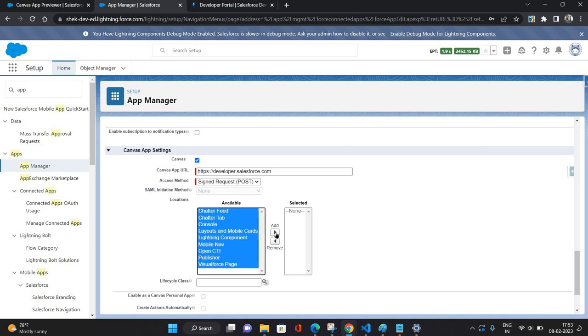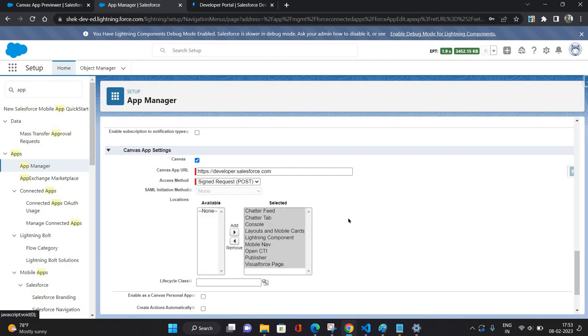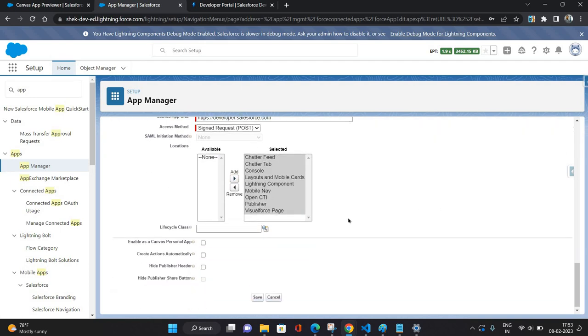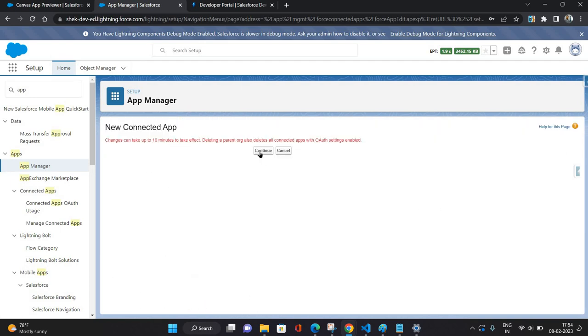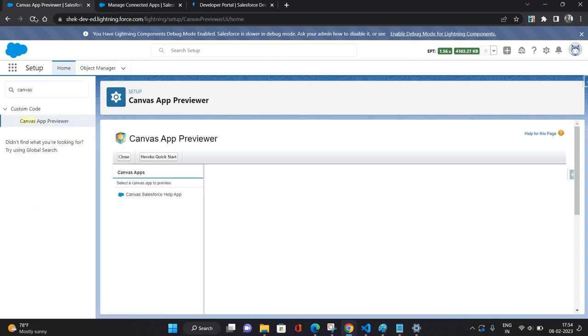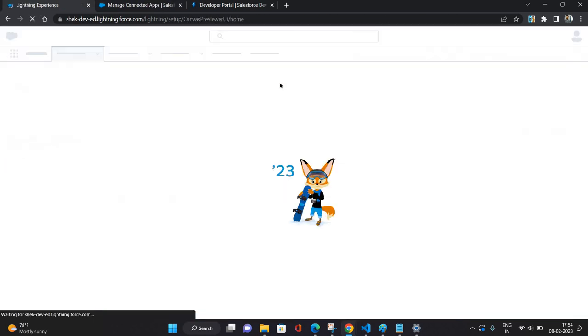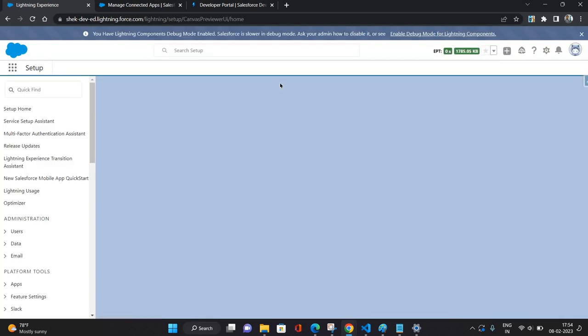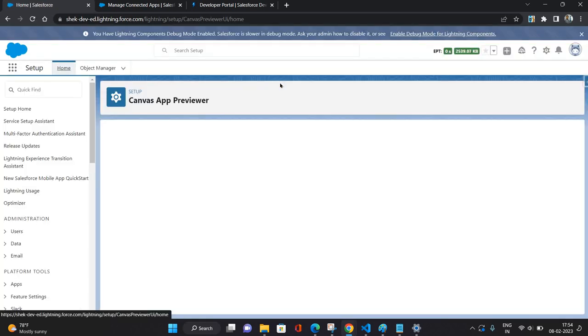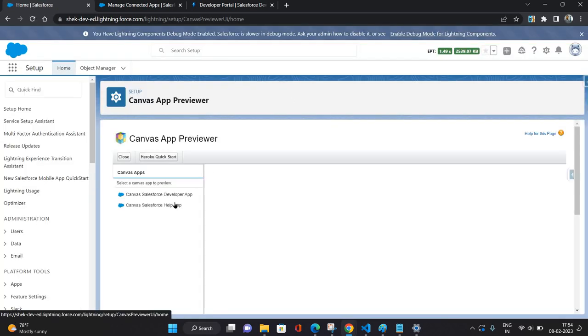And locations where you would want to use your app, so for now I'm just selecting all of them. That's it, I will just save it. Click continue. So now I'm just going to refresh this screen.